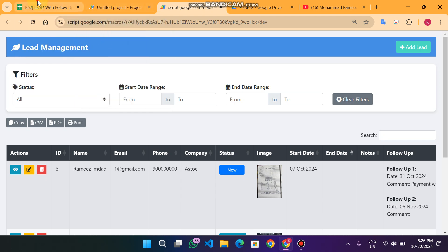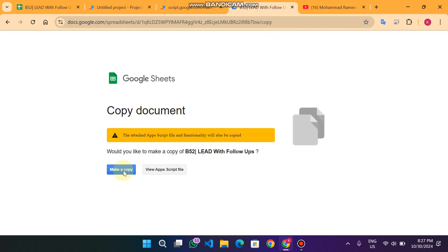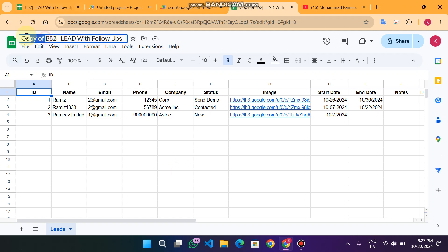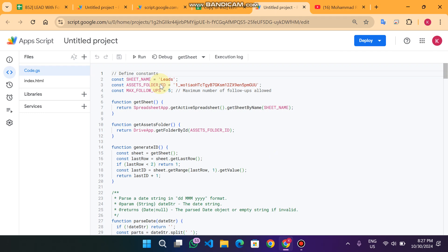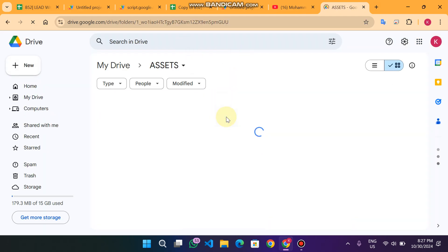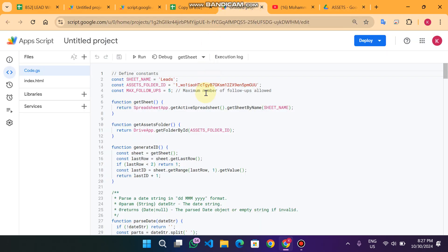Now coming to the setup part. When you open the shared Google Sheet, you will see a 'Make a Copy' button. Click it and a copy of the Google Sheet is created in your Google Drive. Then click on Extensions and click on Apps Script. You will see the code is already in the Apps Script editor. Open your Google Drive, navigate to any folder, and from the URL bar copy the folder ID. Go back to the Apps Script code editor and replace the existing folder ID with your own.